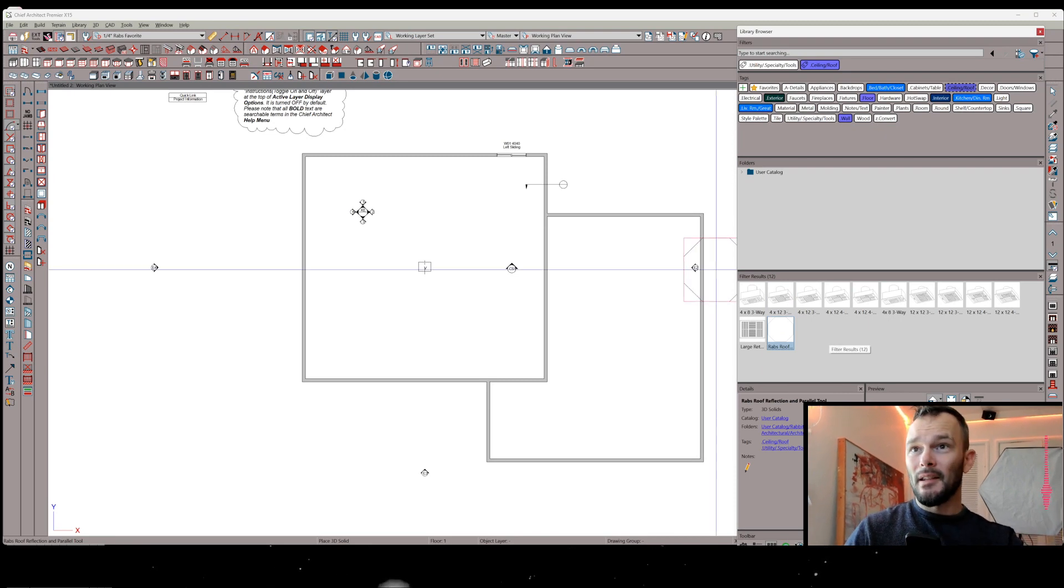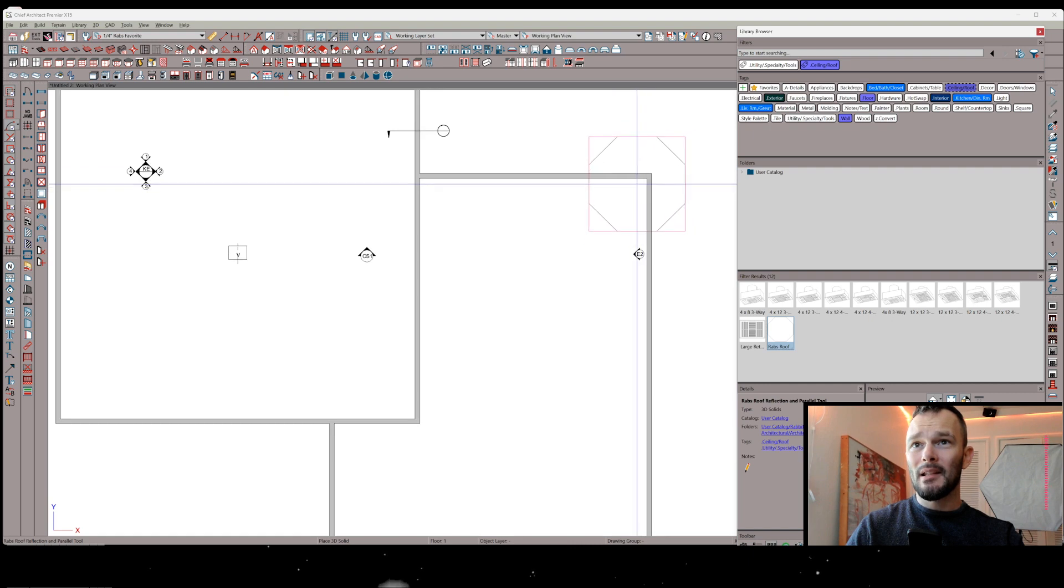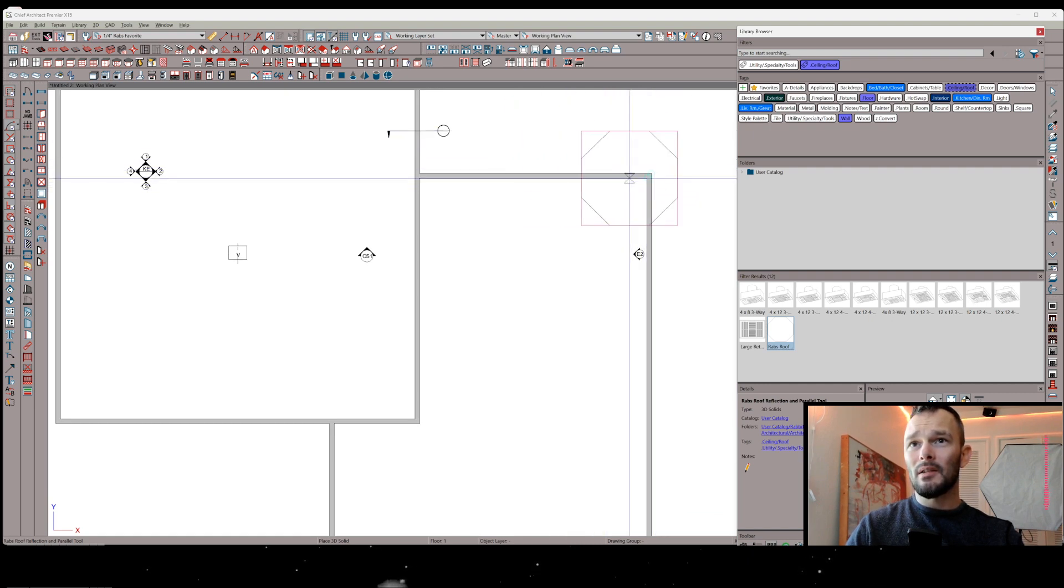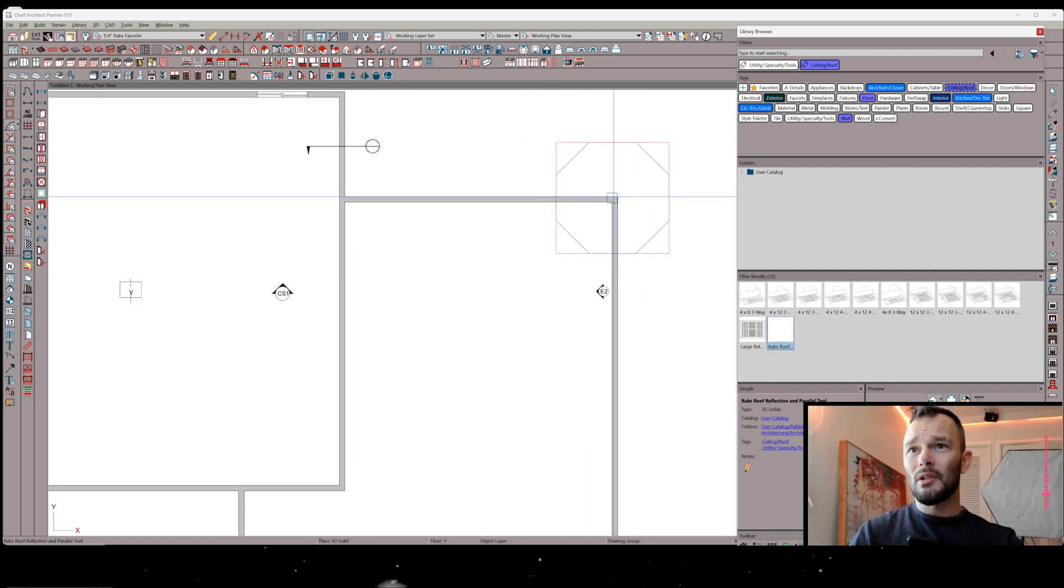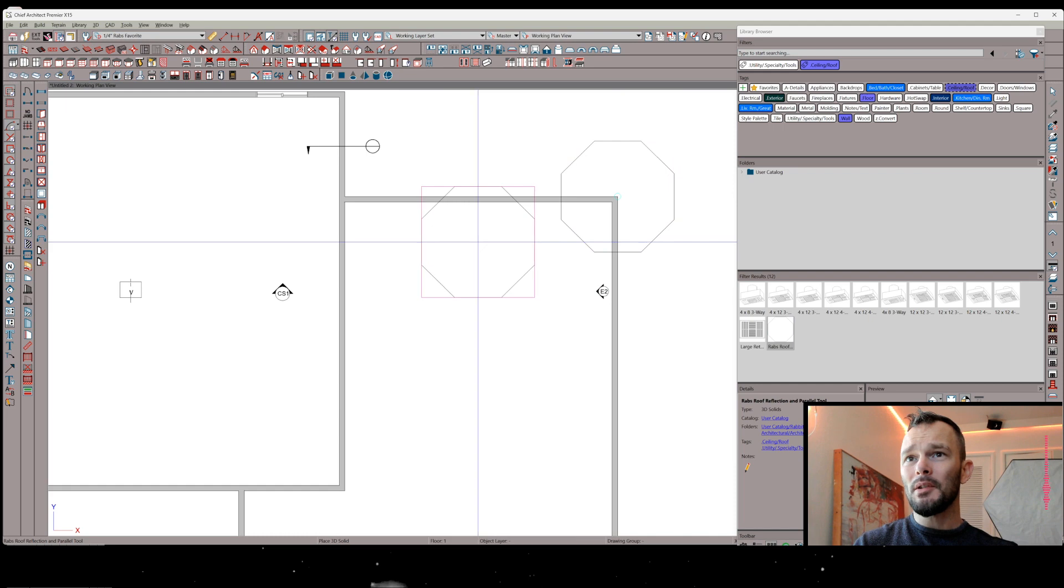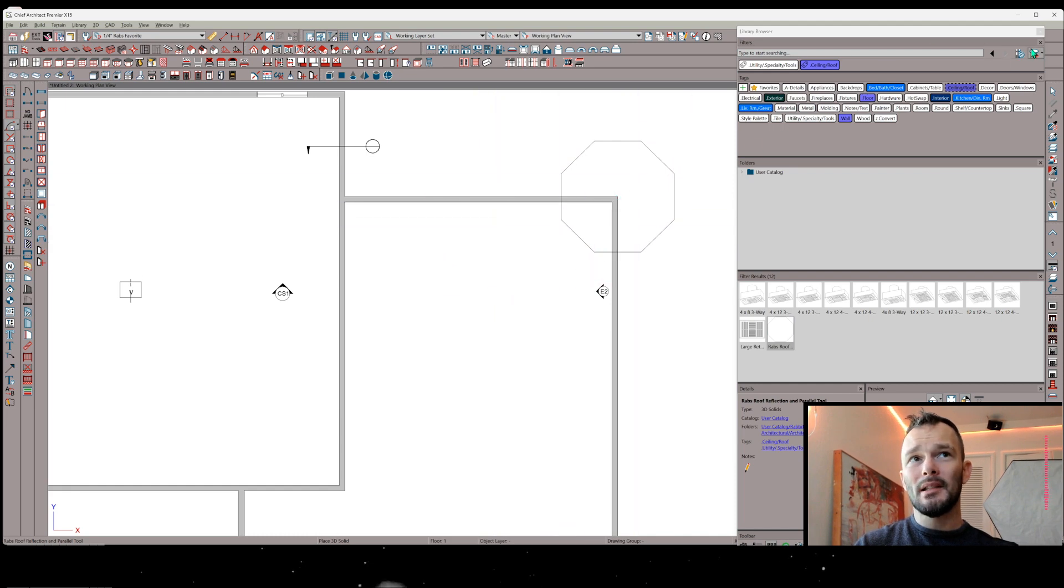you should see Rab's Roof Reflection and Parallel Tool. And this is really simple. We get to take this. The placement of this is right center of the tool. So I'm going to place this here. But I'm also going to show you how to place this in 3D as well.